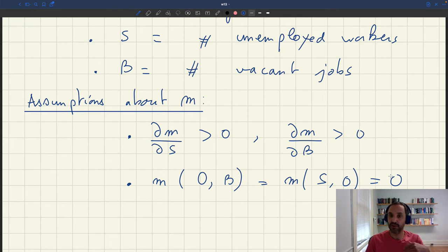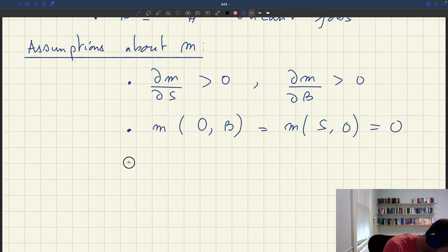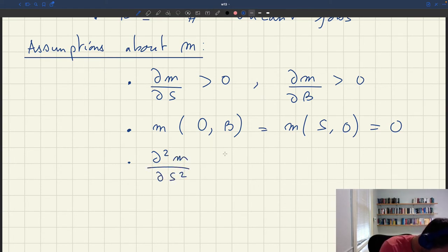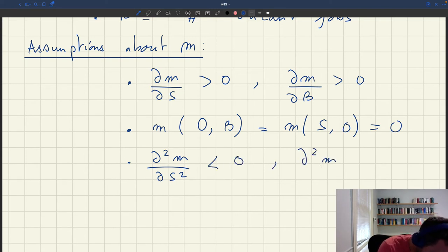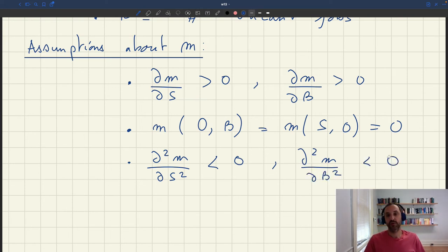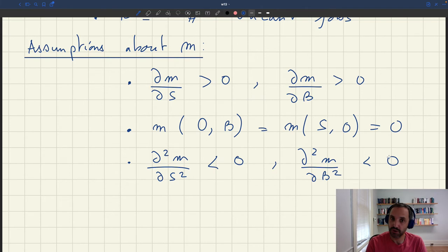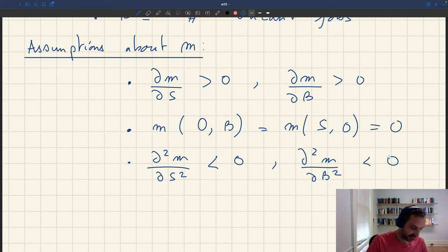Usually we also assume not only that the function is increasing in both arguments, but also that it's concave in both arguments — that is, the second derivative is negative. As you add more and more buyers, the additional number of trades that occur is going to diminish. Similarly, as you add more and more sellers, the extra number of trades is going to diminish.